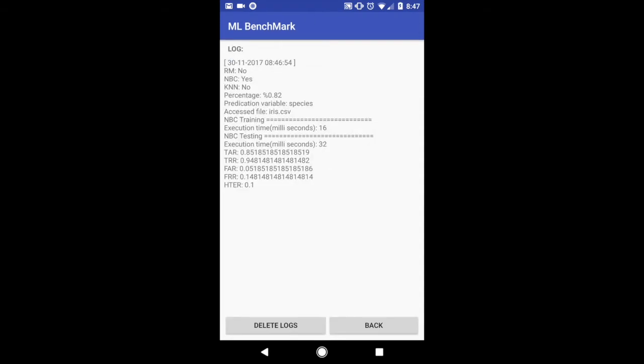So when we click on the logs you can see that we selected the Naive Bayes classifier, 82% on testing and what we predicted on as well as the file we chose, as well as the execution times for testing and training. It also shows the different results that are expected of our application to show performance for both the testing and training phase.